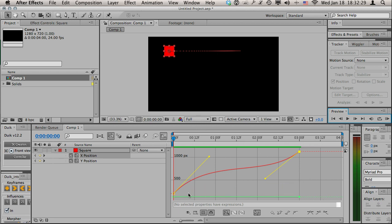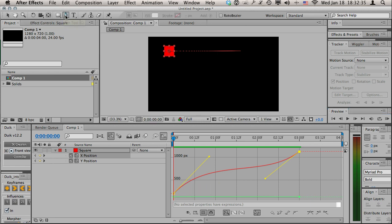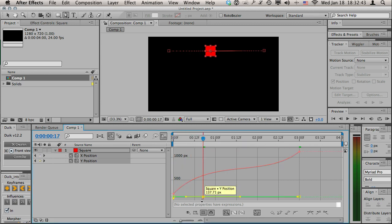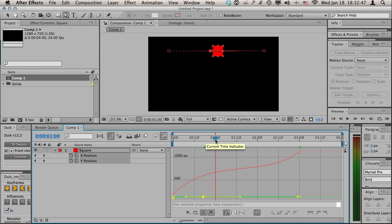At the same time we can actually adjust the Y independently. The way we can do that is by choosing the pen tool, and the hotkey for that is G. Let's say from here to here I want it to move straight, but then I want it to move down all of a sudden. So from here to here I want it to move.